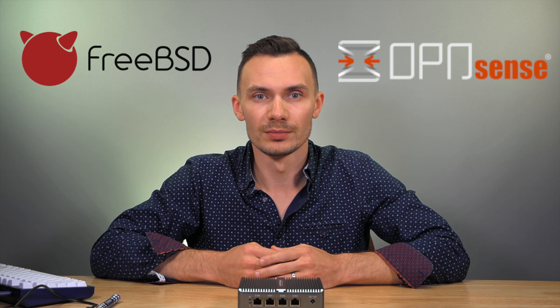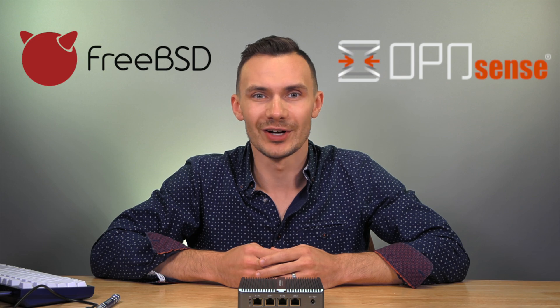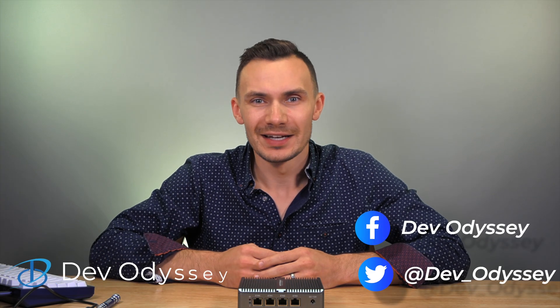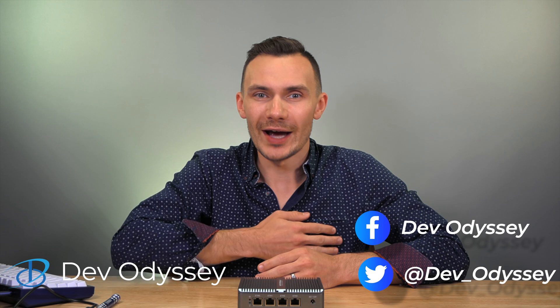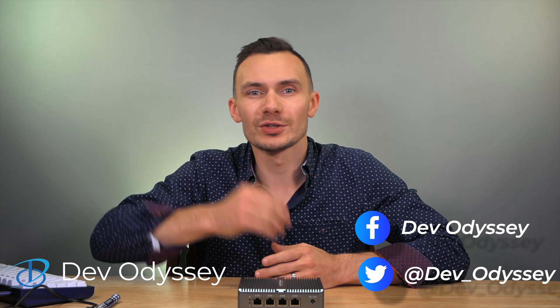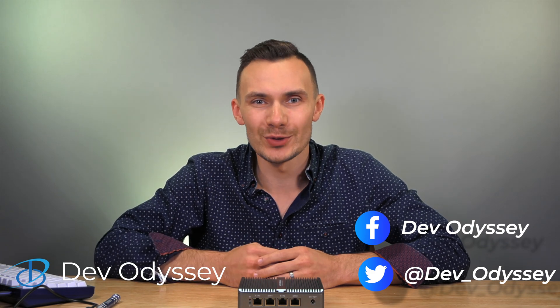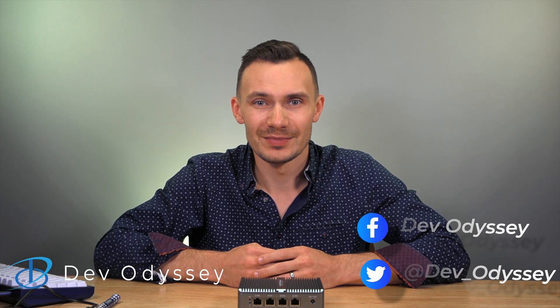And in this video, we're going to install it. Welcome back to DovOdyssey, a developer's journey through IT, where I cover tutorials and reviews of IT tools and technologies. I'm your host, Oris, and in this episode, we're installing OPNsense onto a bare metal firewall appliance.